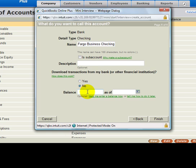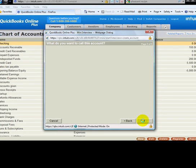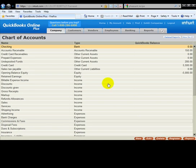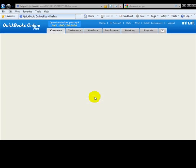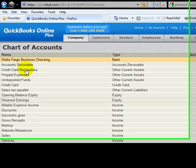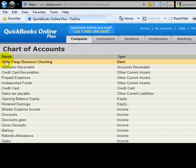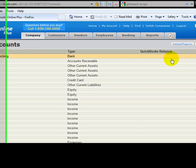You notice now that when this refreshes, we have in our Chart of Accounts a Wells Fargo Business Checking account with a balance of a thousand dollars.